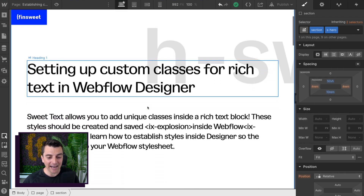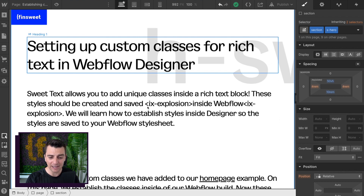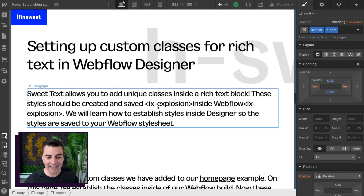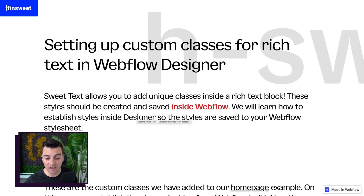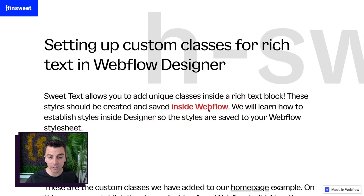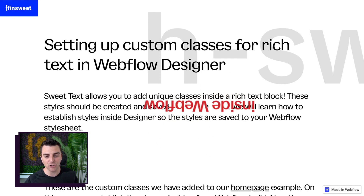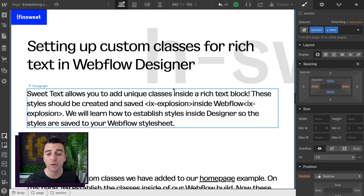Let's look at how Suite Text works. It works by applying classes to text inside the rich text. So IX Explosion is a class. That class is being applied inside Webflow. And if I go to a published site, we'll see inside Webflow has a color of red, and when I hover over it, it is rotating and scaling. So this class is doing that — it is responsible for that color and for that rotation.